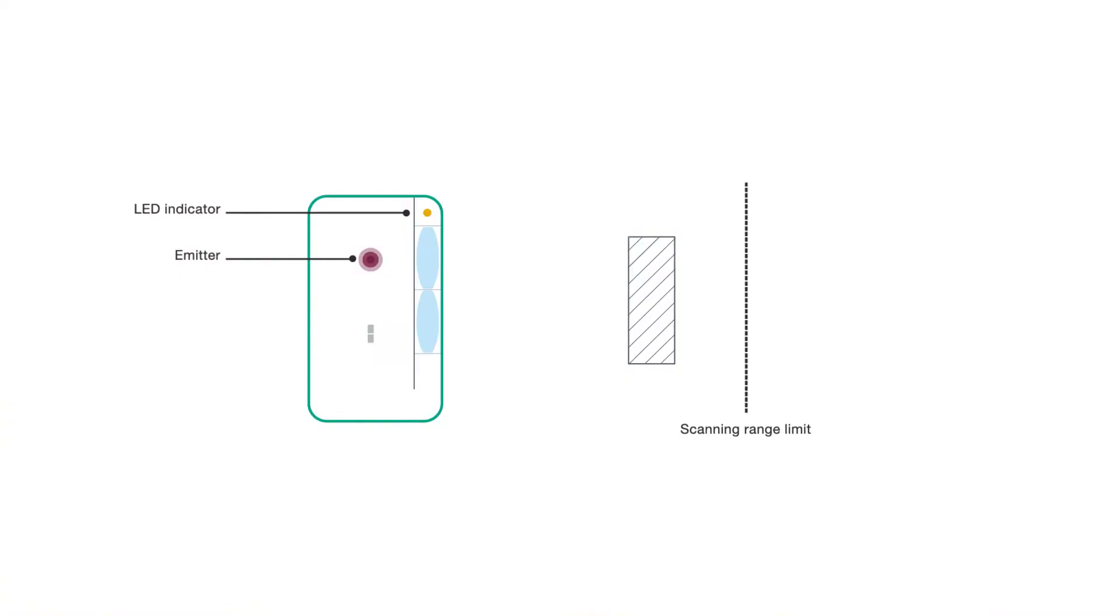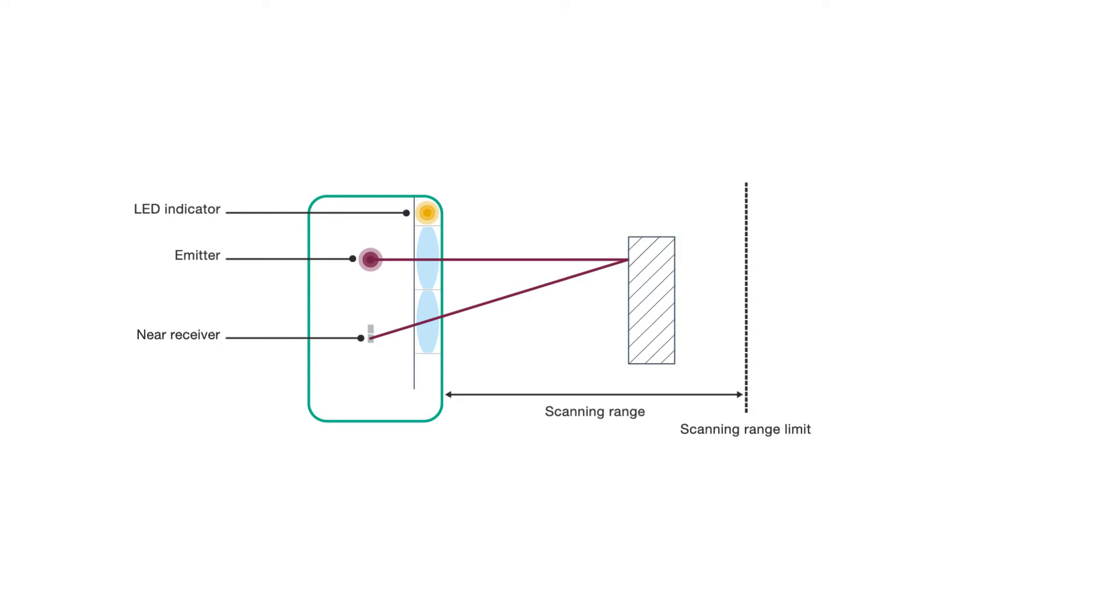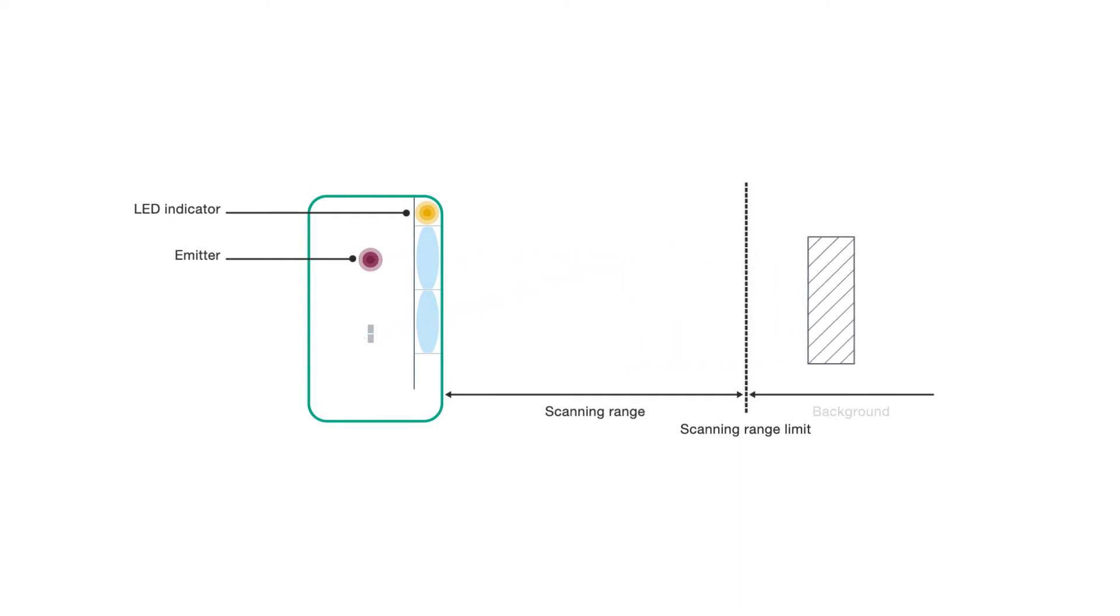Unlike energetic modes, the receiver consists of two elements, the near and the far element. This enables reliable distance detection, which is indicated by the switching of the sensor's yellow LEDs.